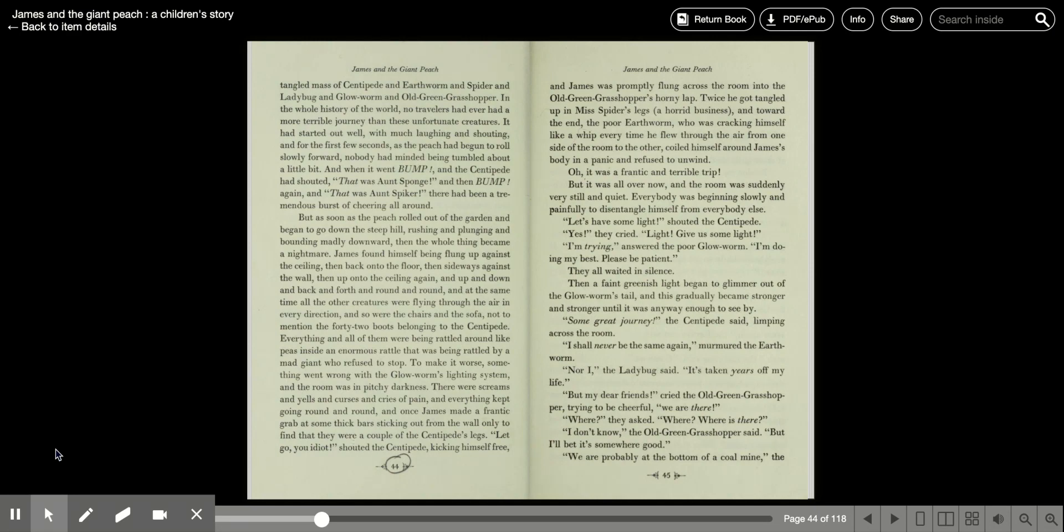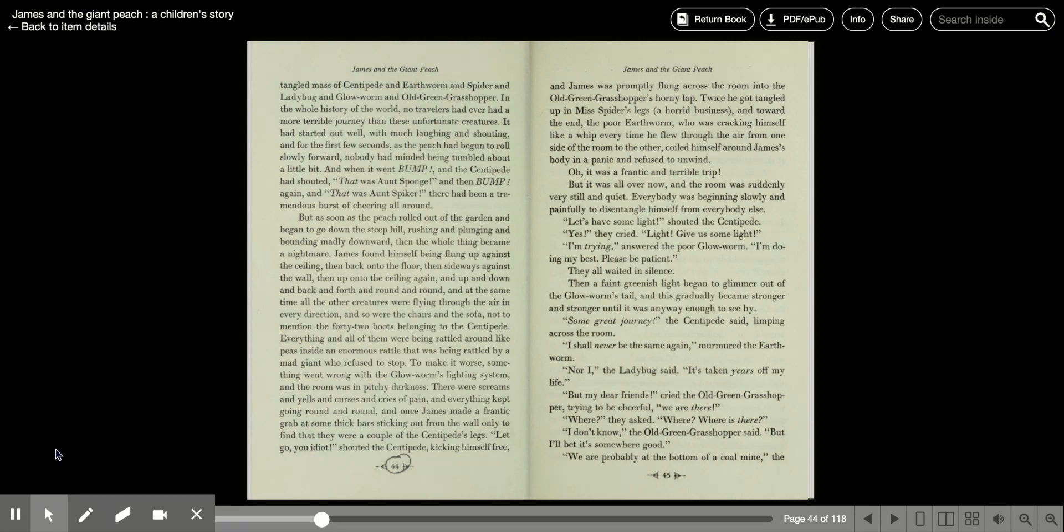James found himself being flung up against the ceiling, then back onto the floor, then sideways against the wall, then up onto the ceiling again, and up and down and back and forth and round and round. And at the same time, all the other creatures were flying through the air in every direction. And so were the chairs and the sofa, not to mention the 42 boots belonging to the centipede. Everything and all of them were being rattled around like peas inside an enormous rattle that was being rattled by a mad giant who refused to stop.